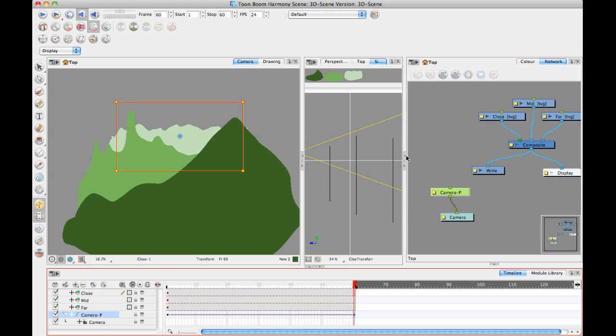You don't always want to have a full 3D flying camera move every time you have a 3D space. You always want to judge the complexity of your shot based off of what you need in that shot. If you don't need to do a full 3D camera move, you wouldn't necessarily do that on every shot.